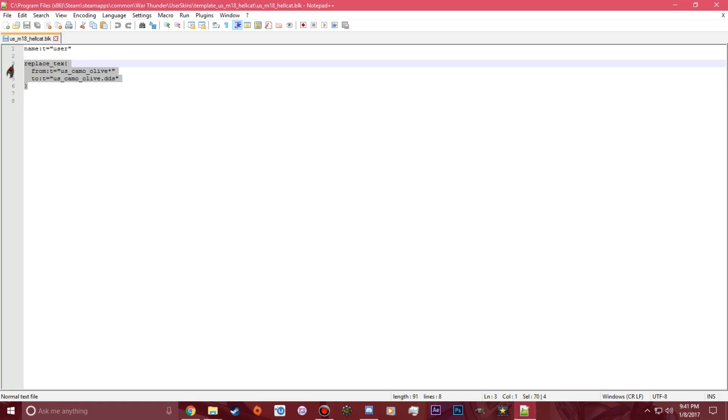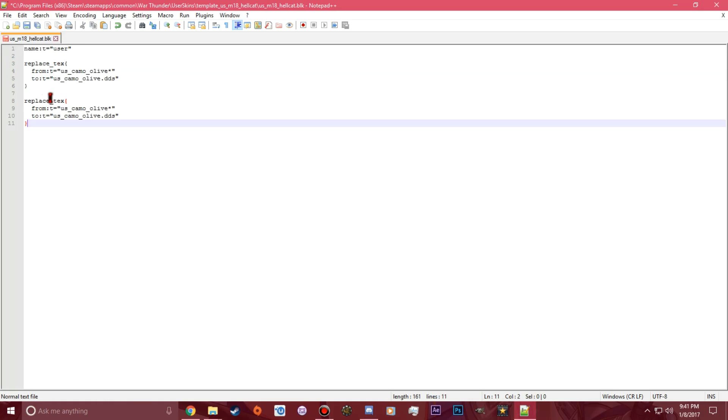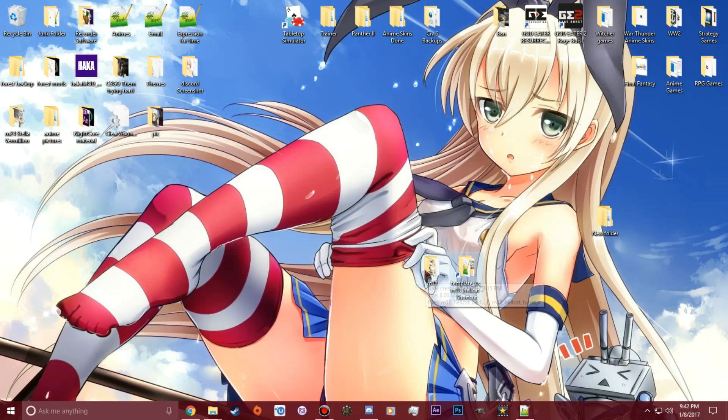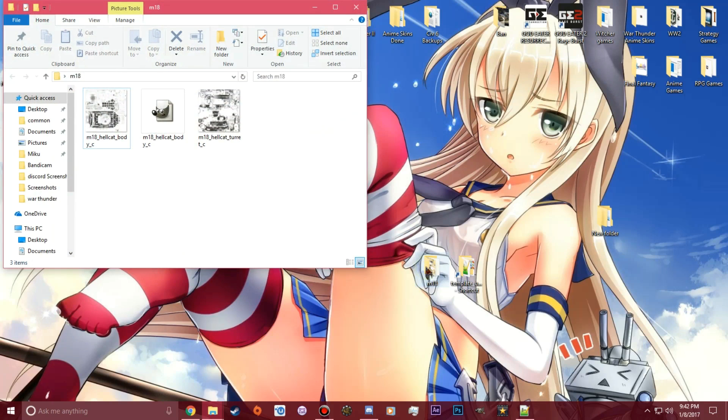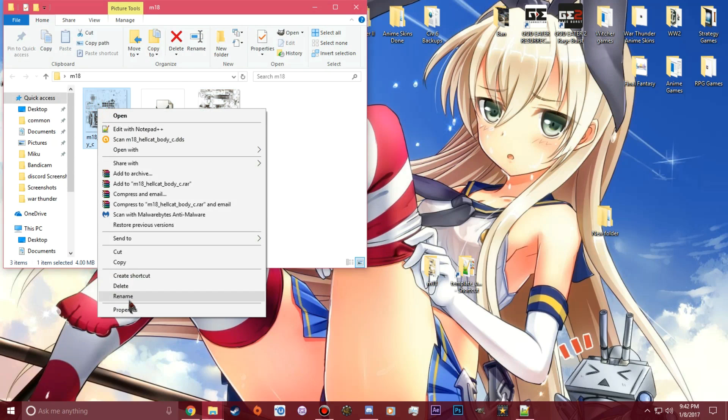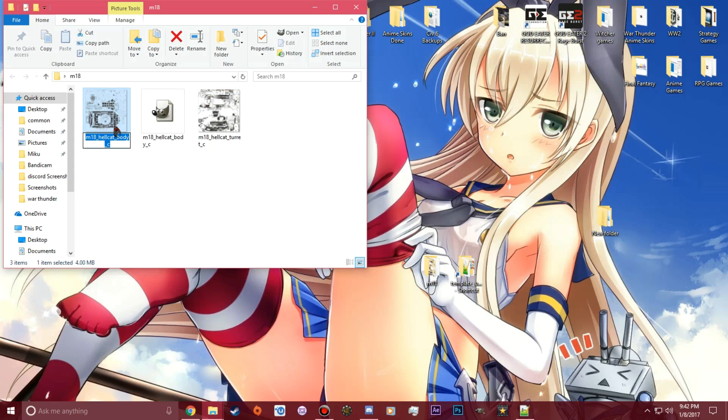What you want to do is just copy this, paste it, hit enter twice, and paste it again. Since the M18 only has two C files, that's the only time how many times I have to do it. If you have more than two C files, you have to keep doing that until you fill up all of these things right here. So the first thing I want to do is rename this.